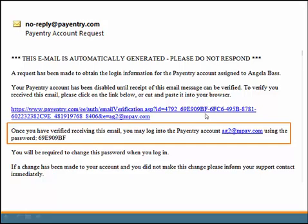It will have a verification link, a confirmation of your username, and a temporary password. Please note the most recent link can only be validated once. If you use it multiple times, you may lock yourself out. If you receive an error that you are locked out, please contact your human resource department to reset your password.